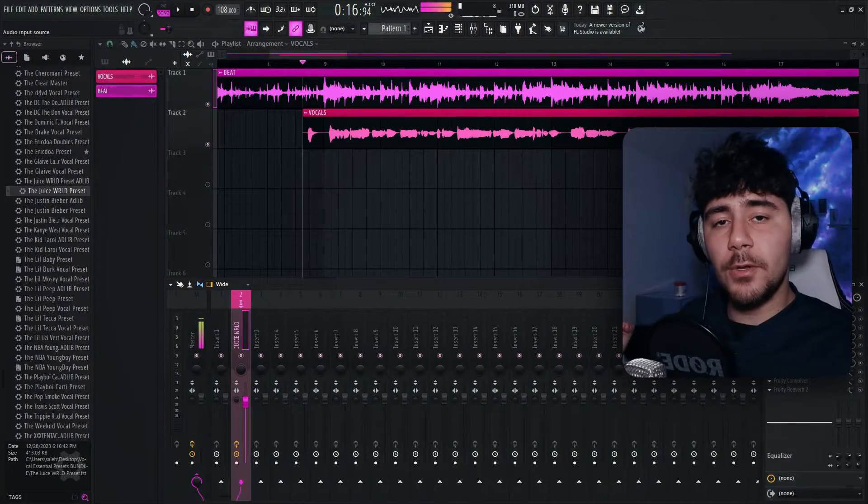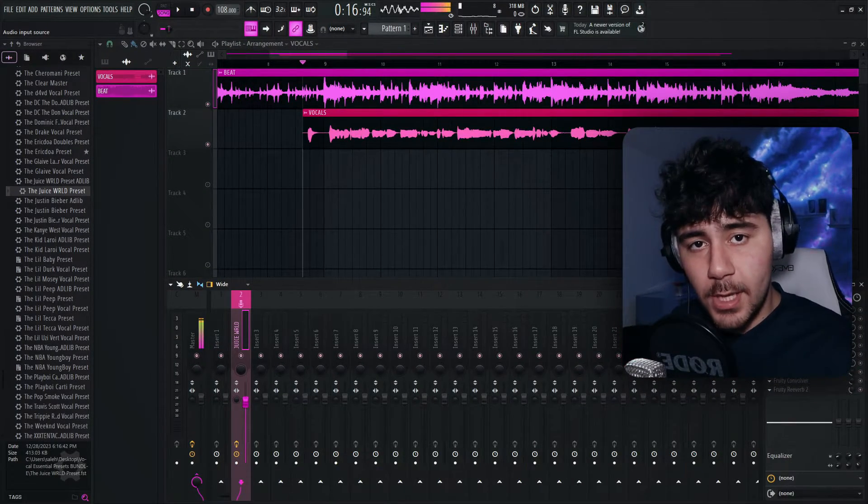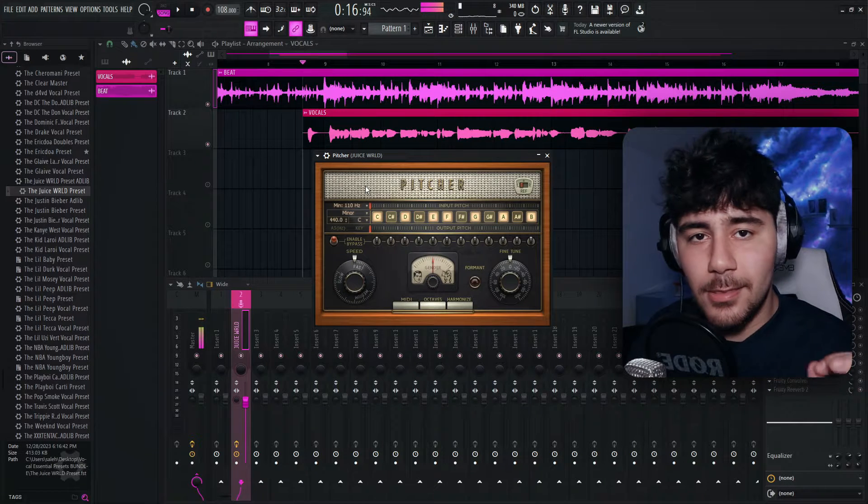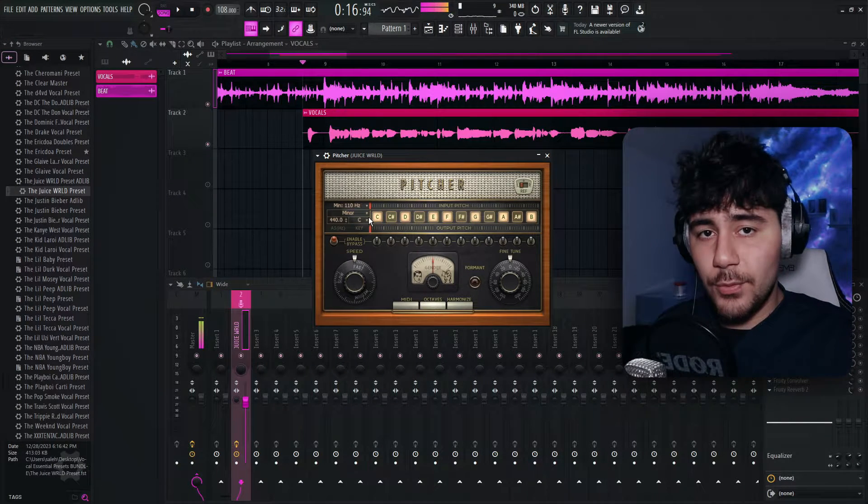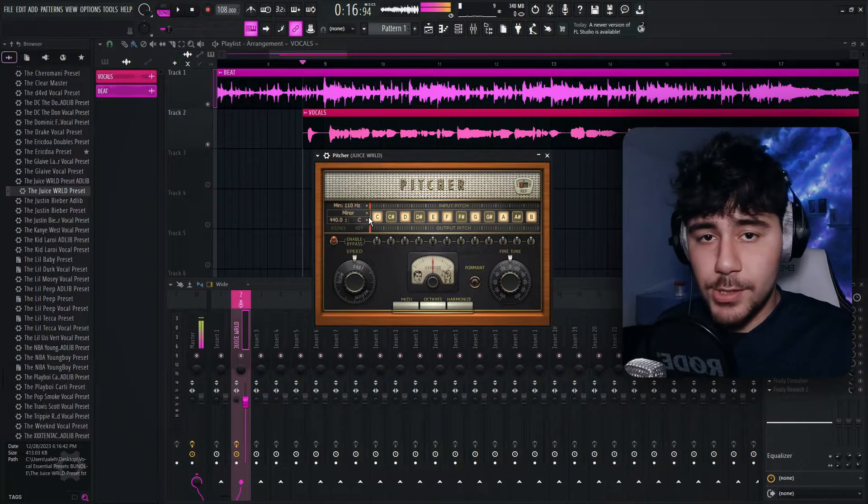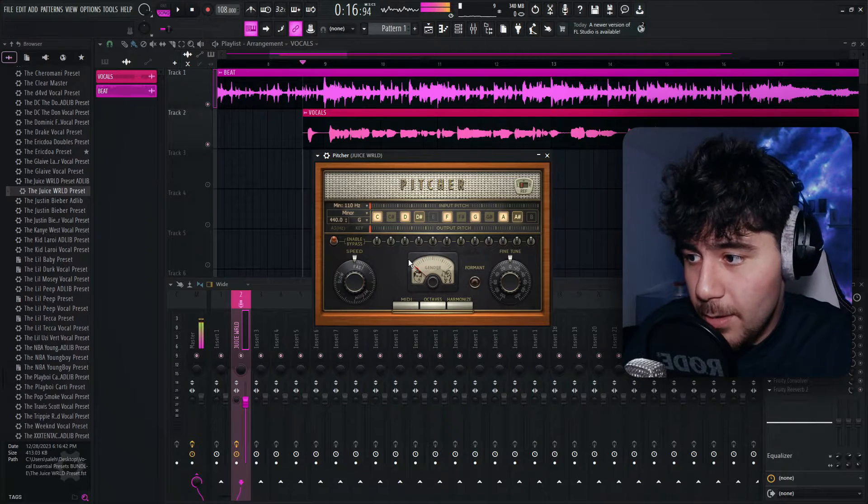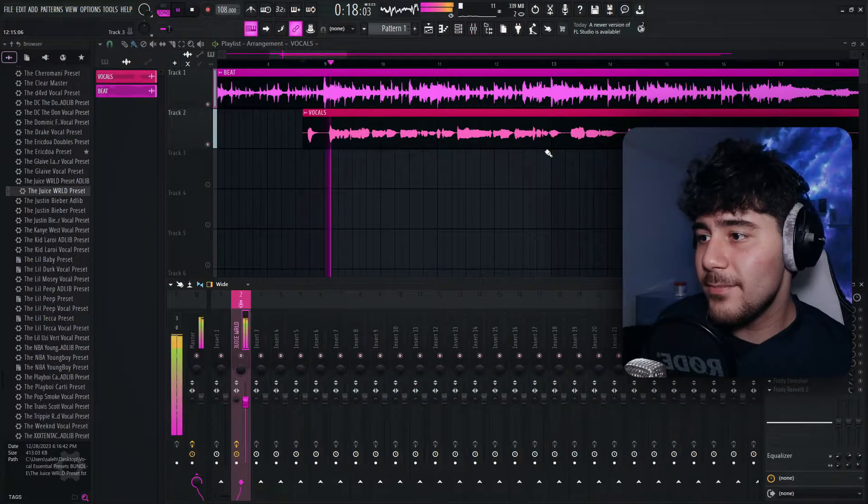Now I'm going to be showing you guys my favorite. This plugin is called Pitcher and it comes with FL Studio. You can locate it right here. And guys, I love this plugin so much. Once again, you want to put it in the right key, which is G minor. And then you want to put the gender to male and then keep that auto-tune maxed out. And if we go ahead and play it.